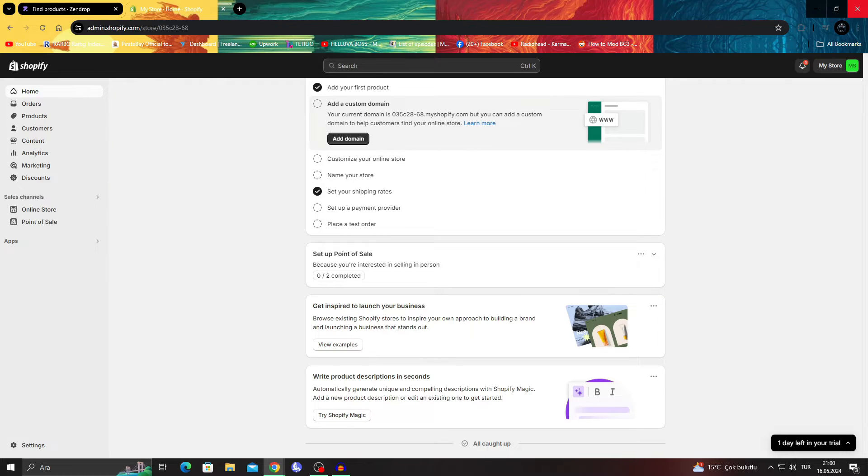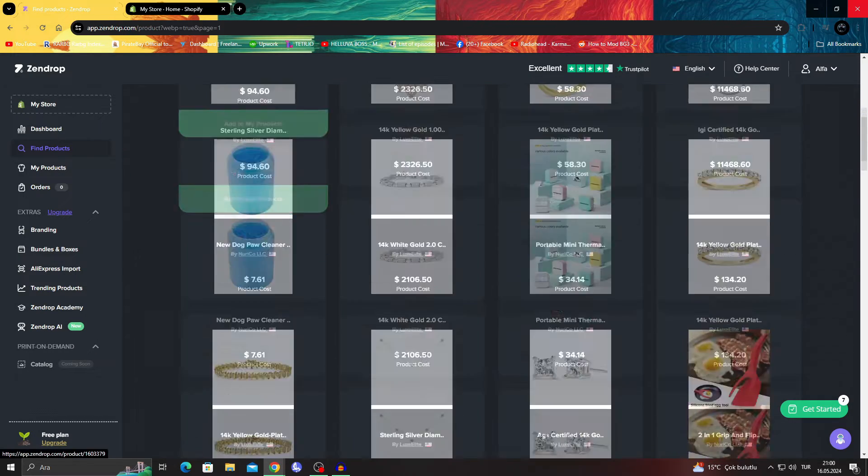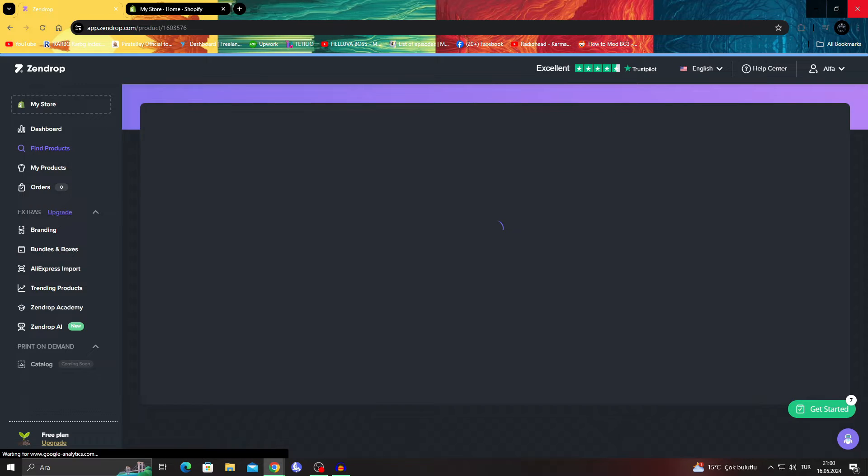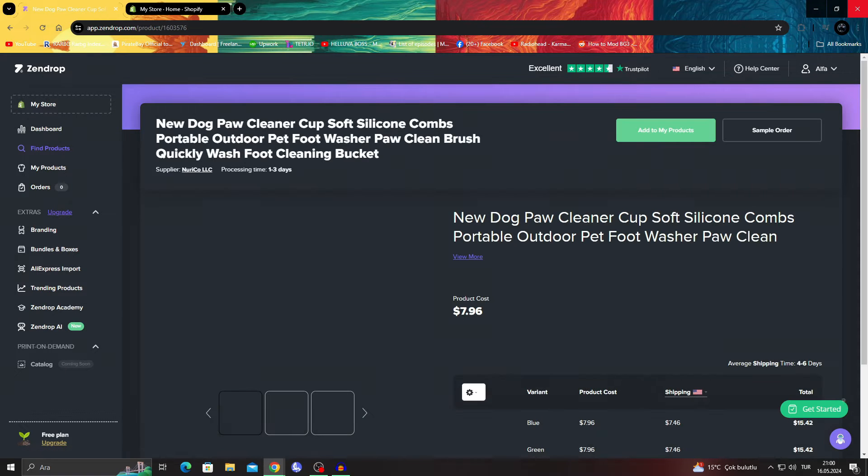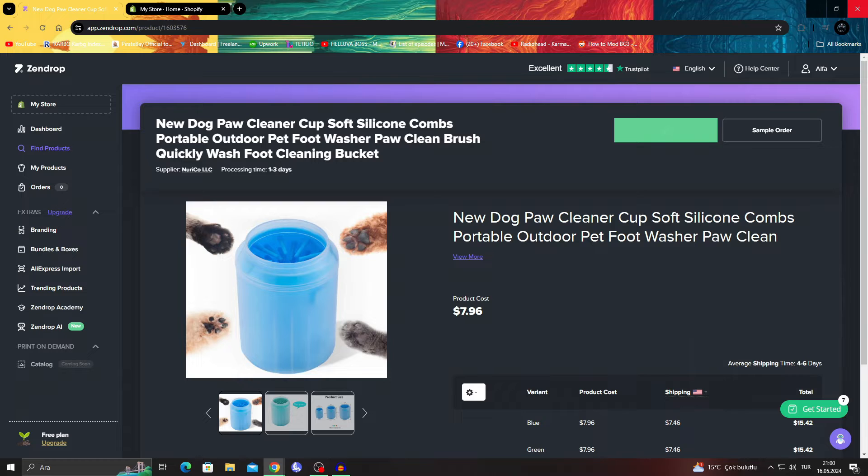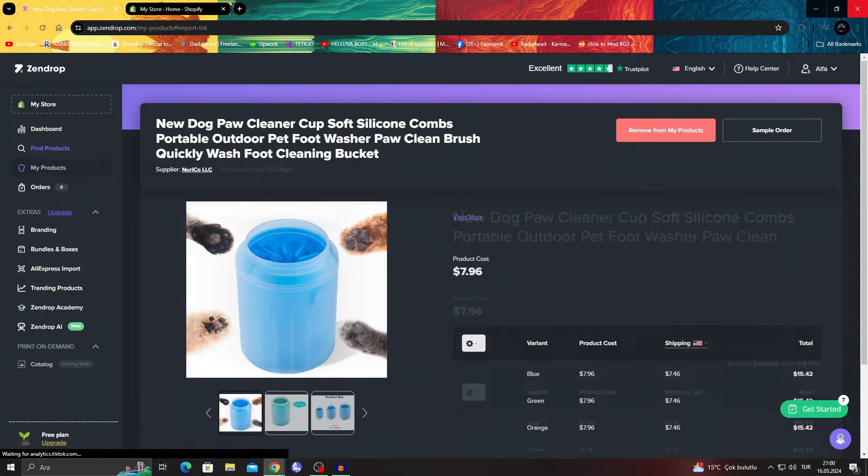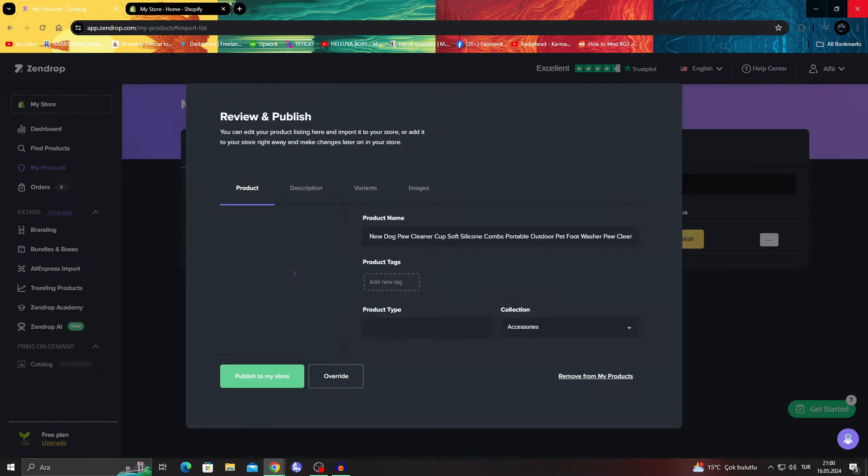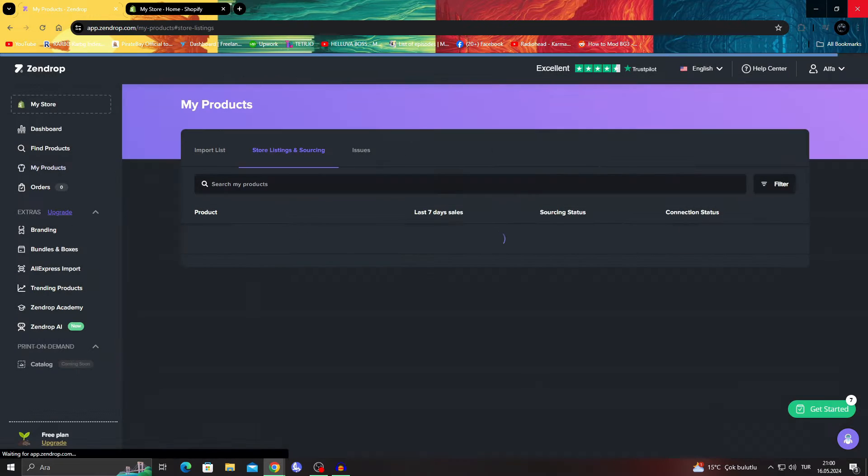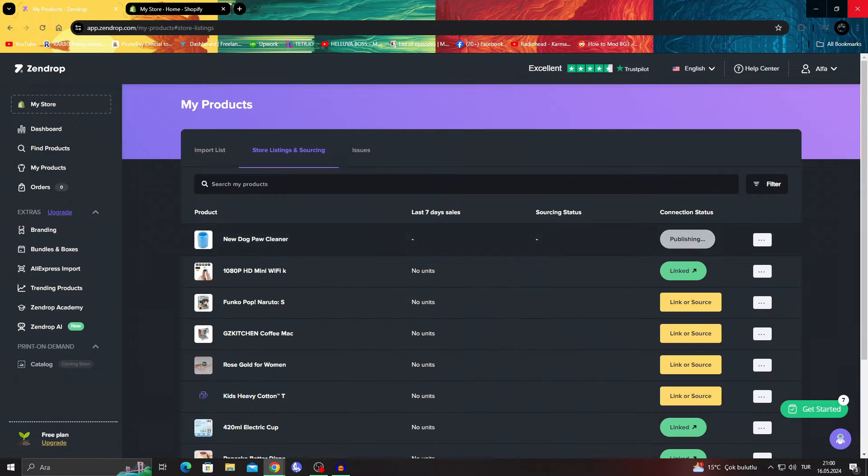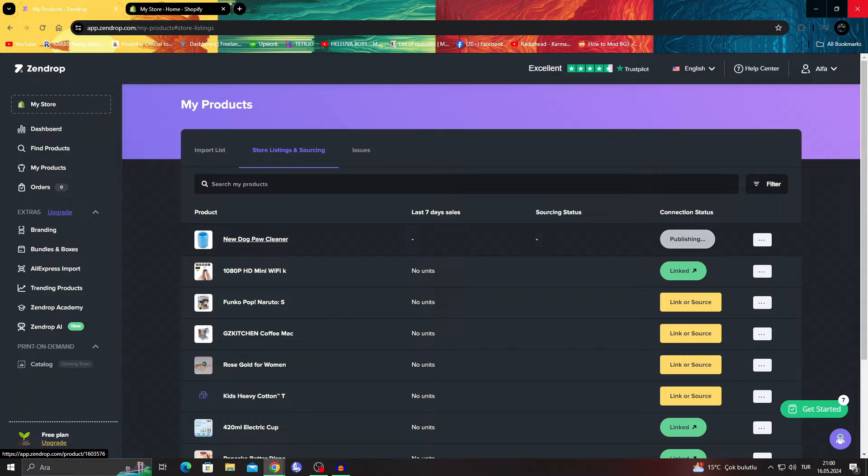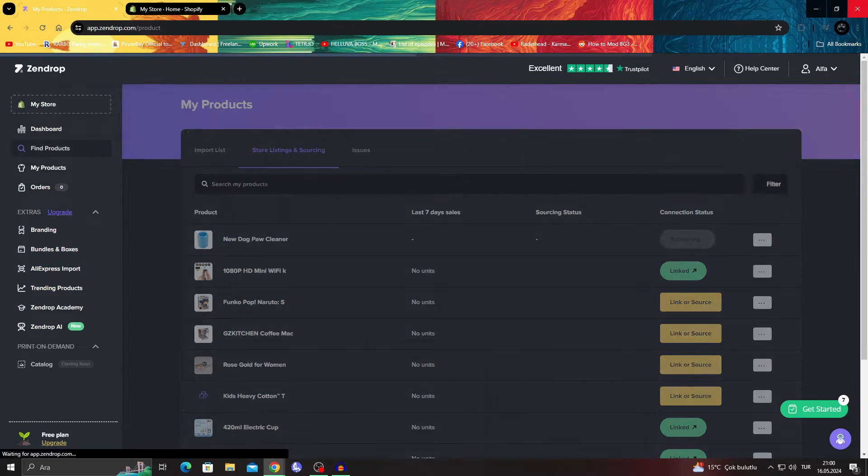But when you have it, what you do is basically go on and choose a product. When you open up a product and say add to my products, you basically add it to your Shopify store. I can just go to my products, I can say review and publish, and when I say publish it will immediately be sent to my own Shopify store.